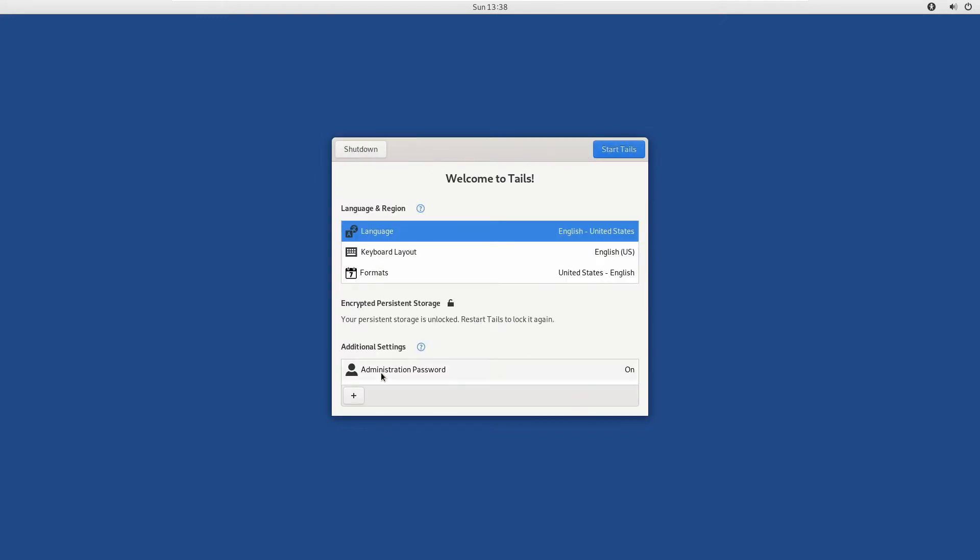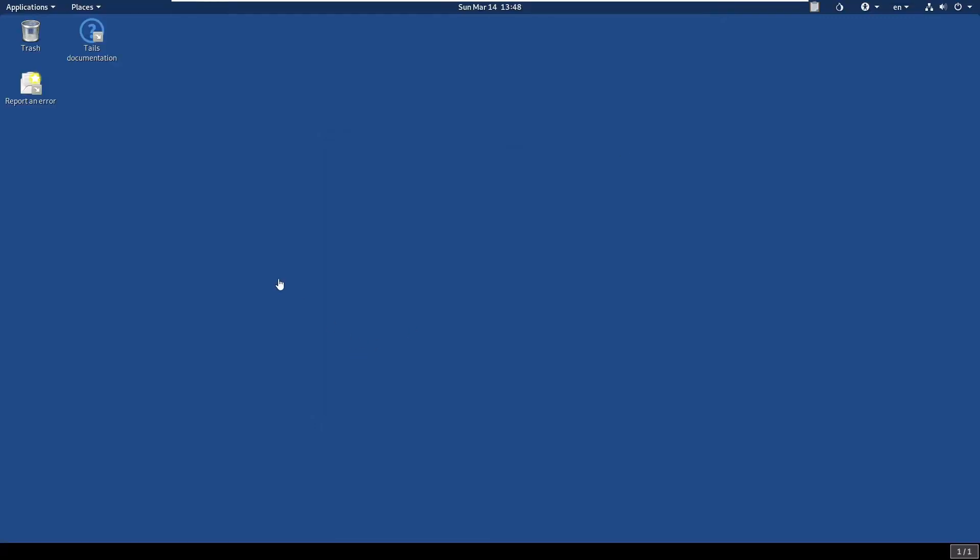So unlocked and password is set. Start Tails.